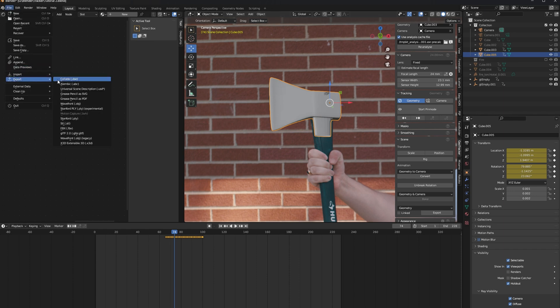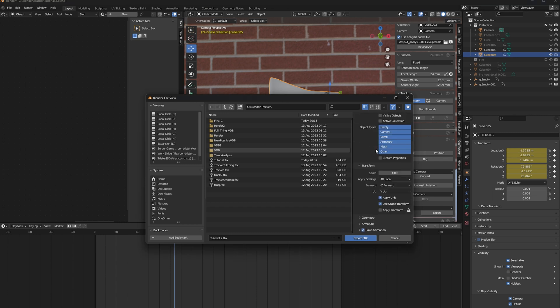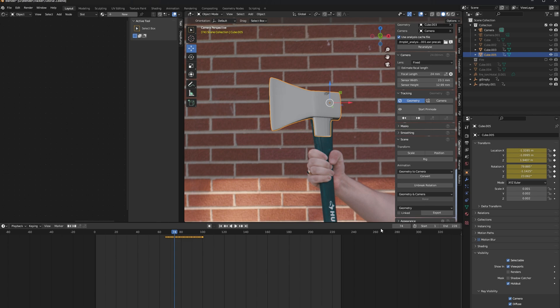Do File, Export, and choose FBX. Make sure Selected Objects Only is enabled. Scroll to the bottom, and in the Bake Animation settings, make sure Force Start End Keyframe is unchecked. Then go ahead and export your FBX. And now it's time to jump into Embergen.